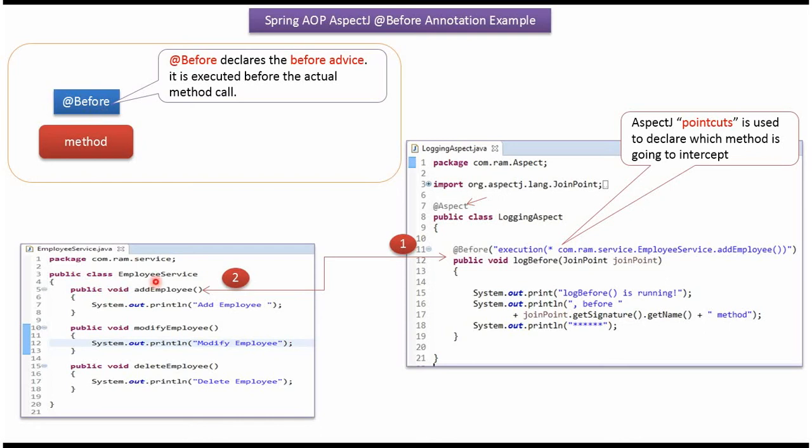Here I have defined the class EmployeeService. It has three methods: AddEmployee, ModifyEmployee, and DeleteEmployee.